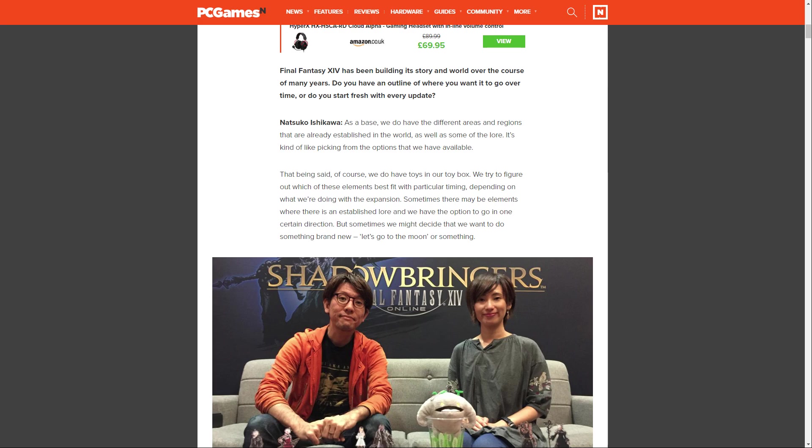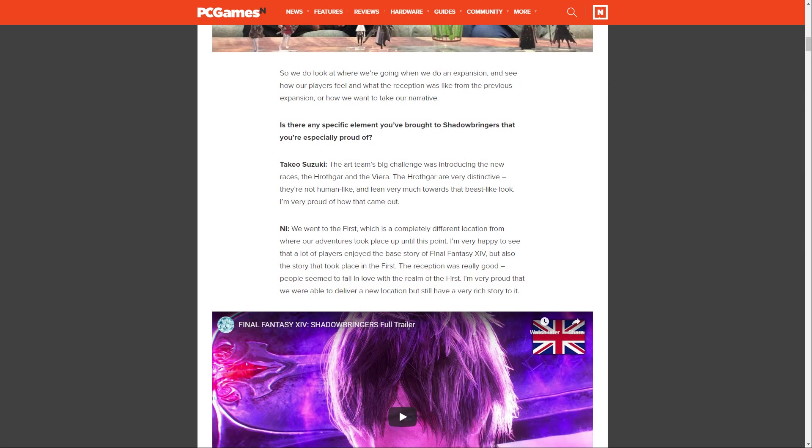That being said, we do have toys in our toy box. We try to figure out which elements best fit that particular timing, depending on the expansion. Sometimes there may be elements where there is established lore and we have an option to go in one direction, but sometimes we might decide to do something brand new, like let's go to the moon or something. So we look at where we're going with an expansion, see how our players feel and what the reception was like from the previous expansion, or how we want to take our narrative.